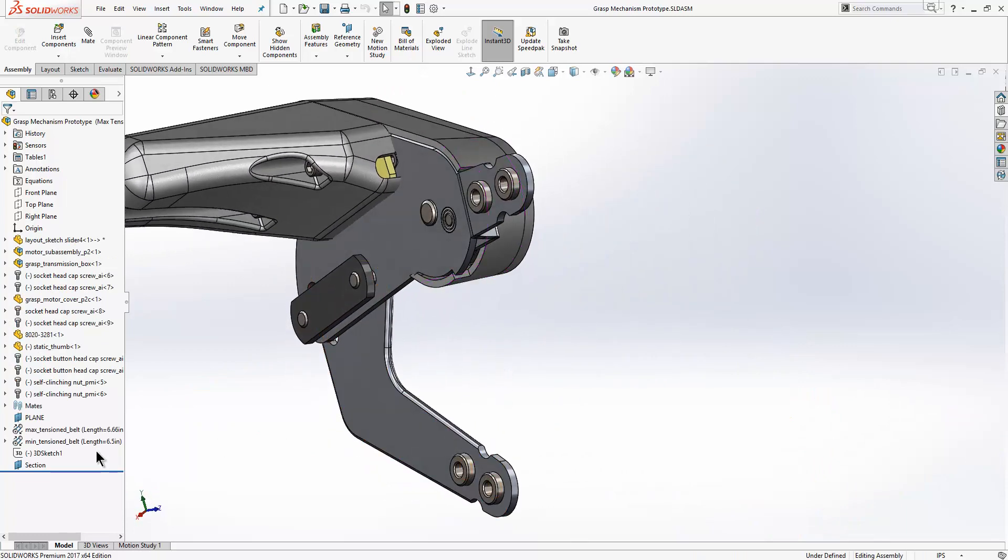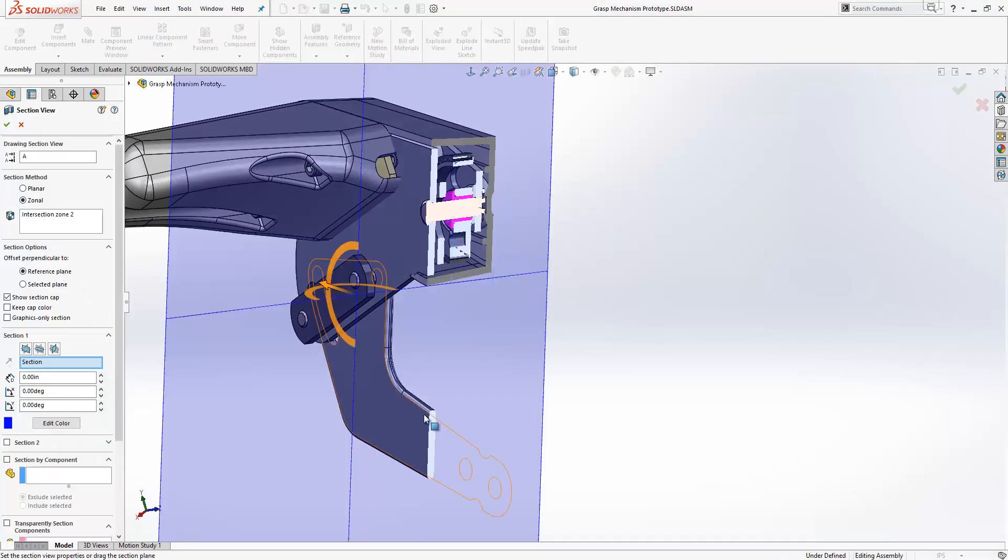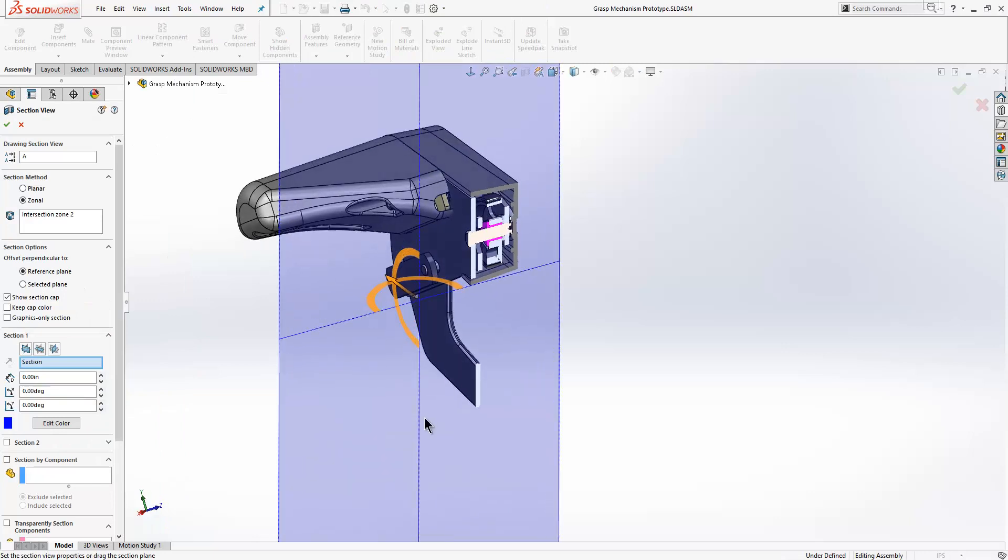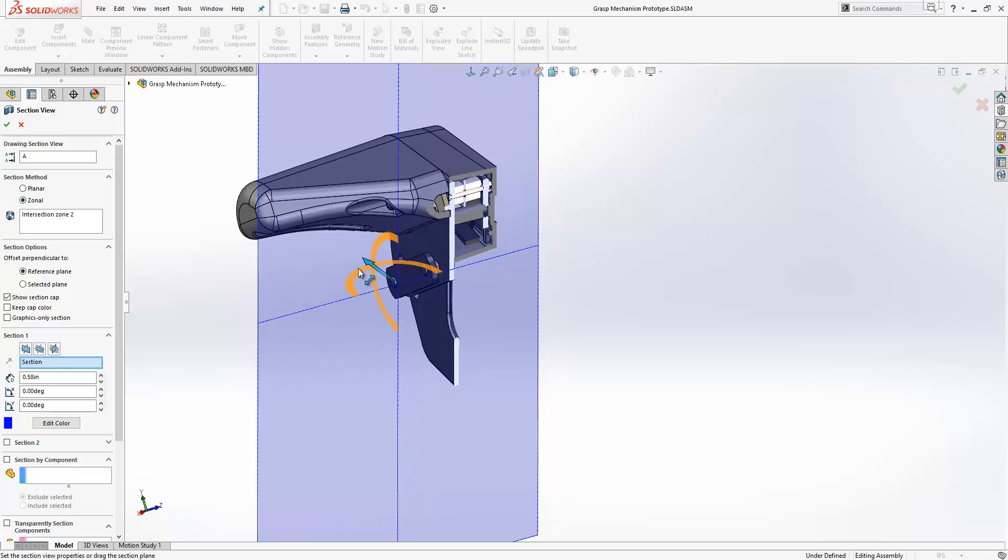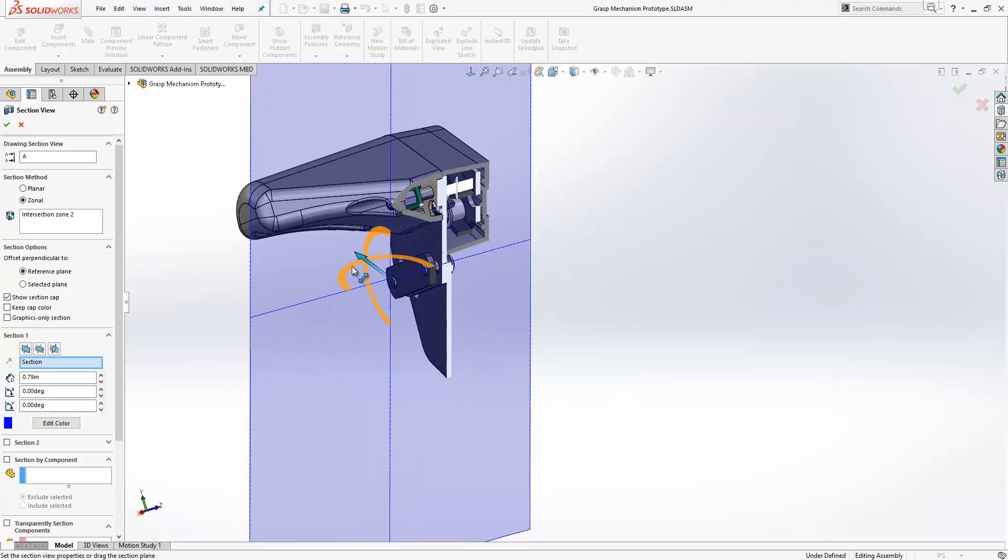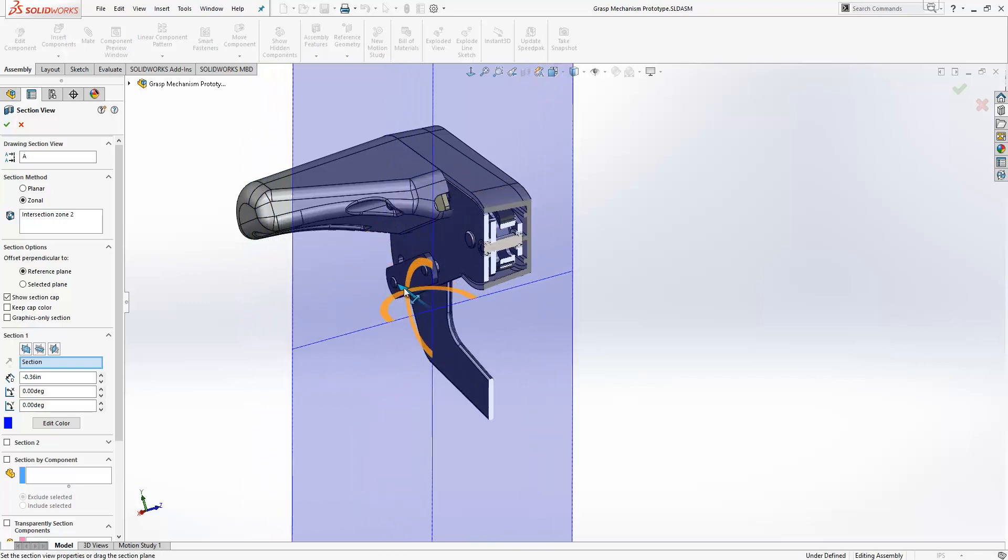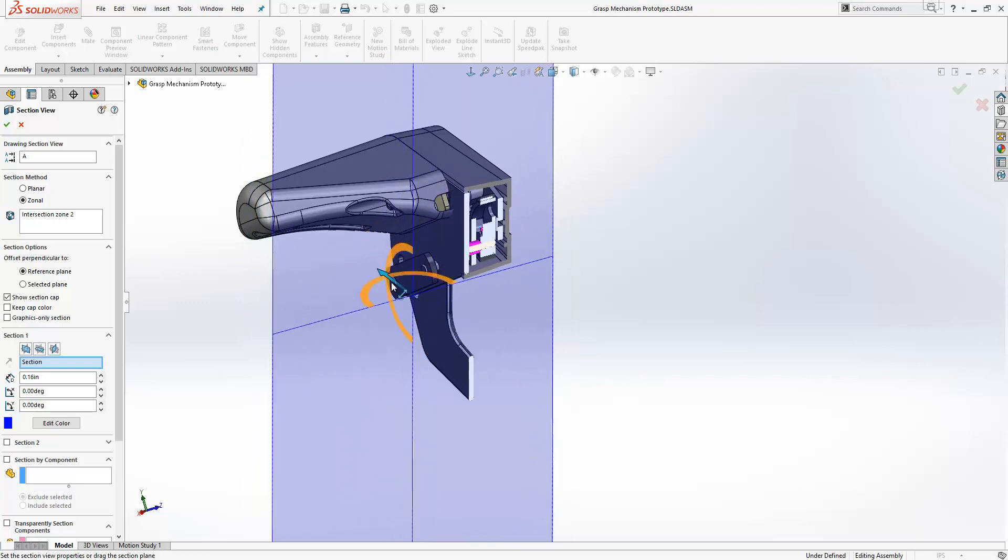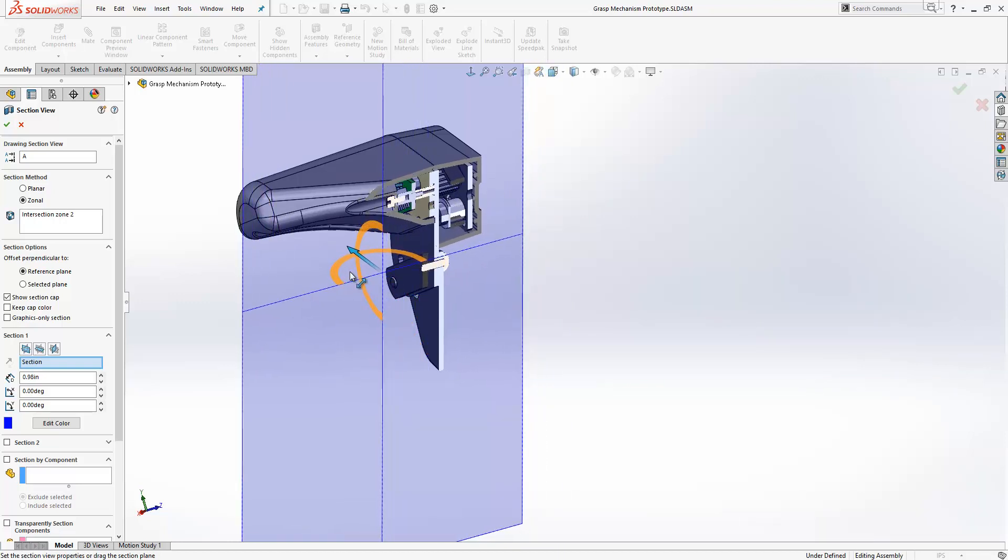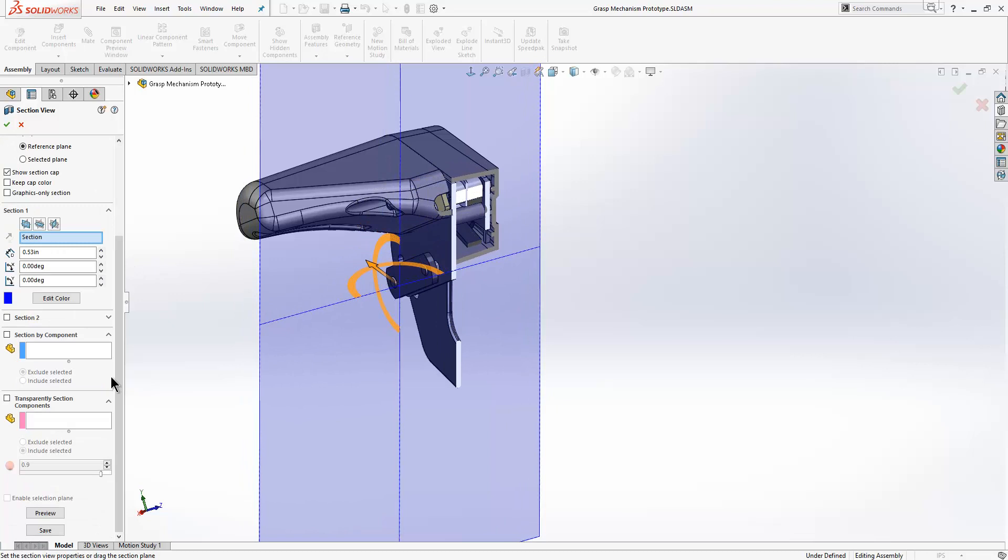We'll go ahead and create a section view. Most people will be familiar with creating a section view inside SOLIDWORKS. It's just a case of simply selecting a plane or multiple planes and then sectioning using those planes, then using the drag handles to adjust the position of your section. If we go over to the property manager on the left-hand side,